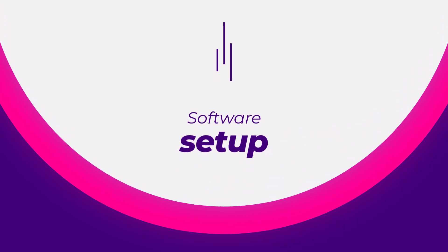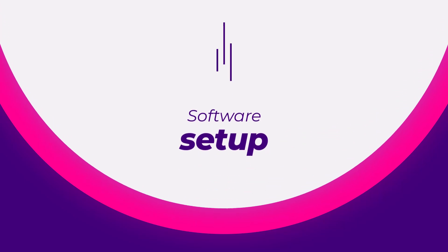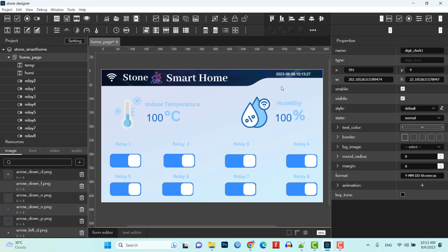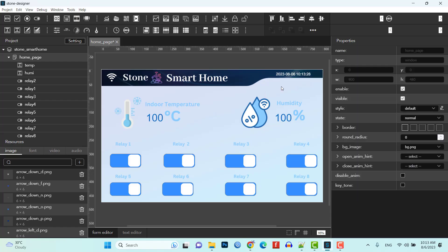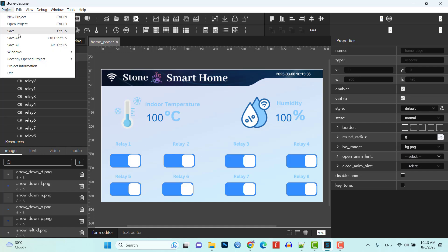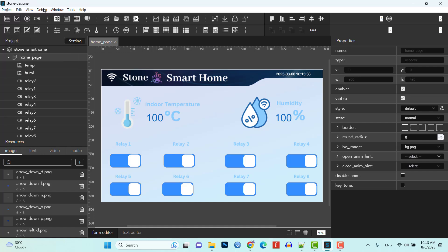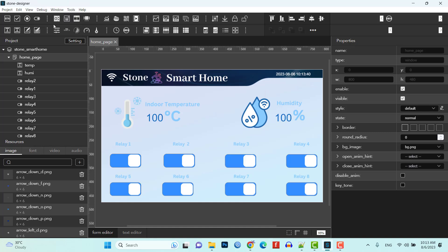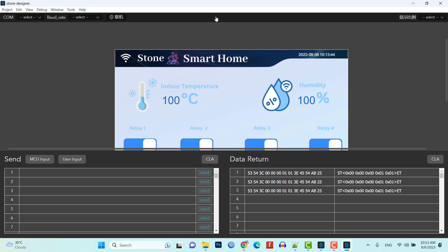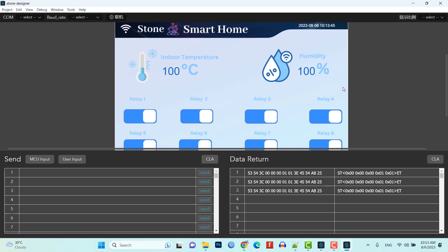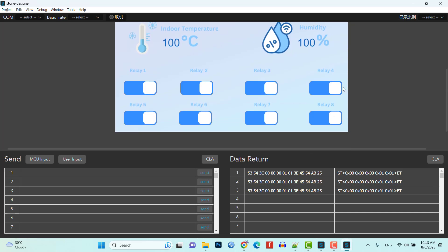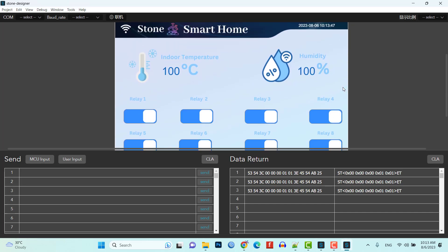Software setup. First you need to design a user interface for your Stone HMI touch display on the Stone Designer software. Create buttons, labels and switches as per your smart home project requirements. Ensure that you assign appropriate feature names for the buttons and switches to control the relay channels.